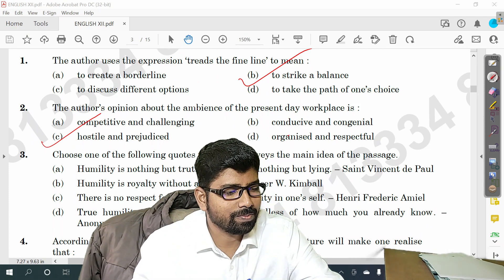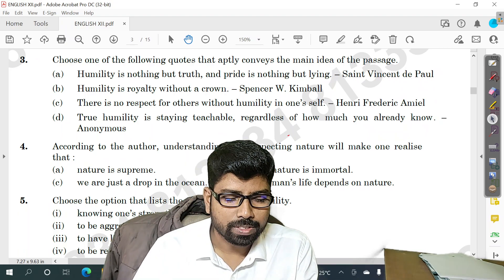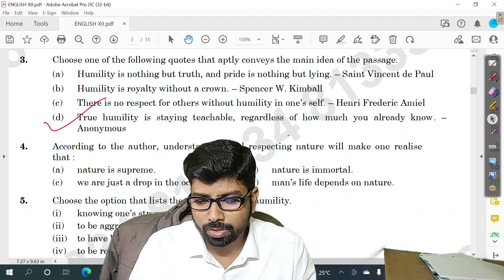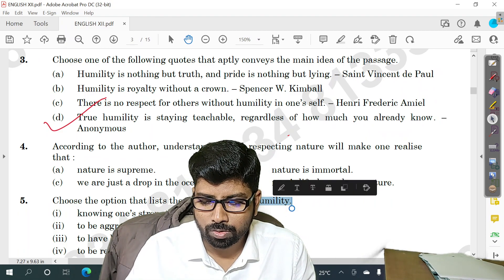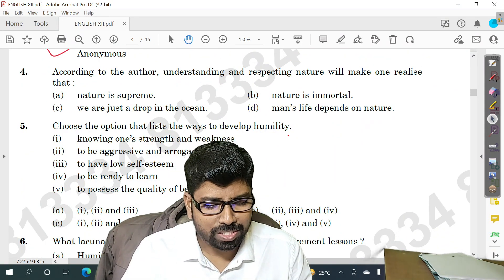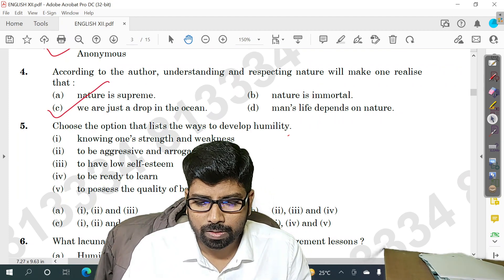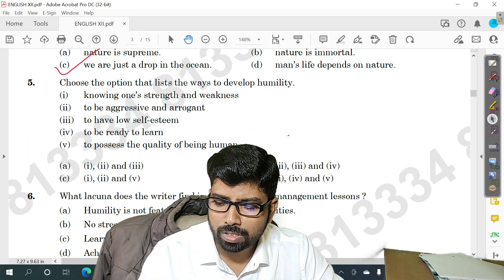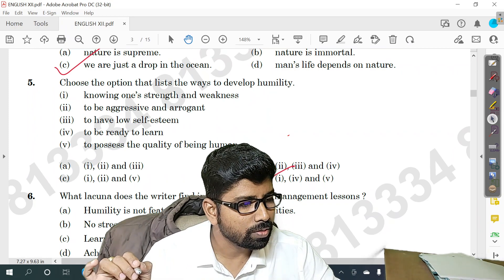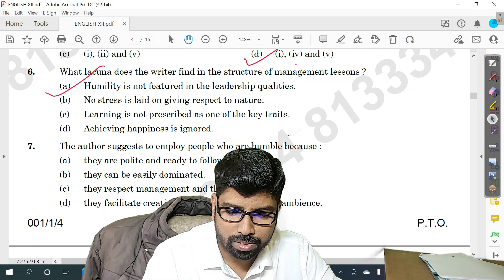Question number two — option C is the right answer. Question number three — option B is the answer. Question number four — option C is the right answer. Question number five — option D is the right answer. Question number six — option A is the right answer.